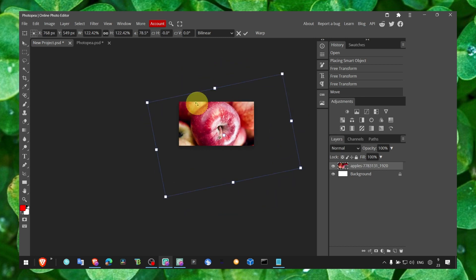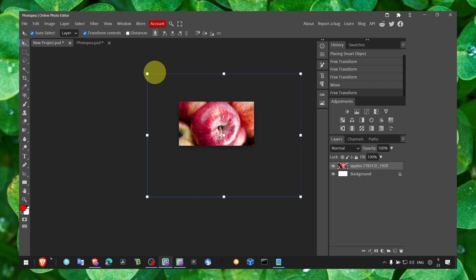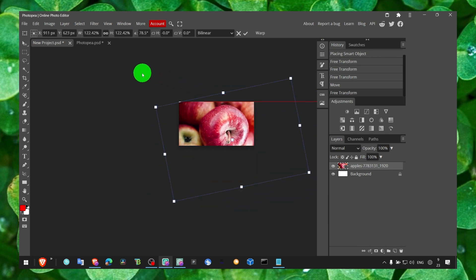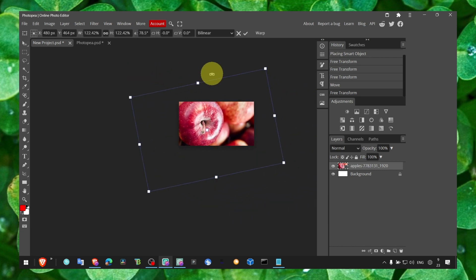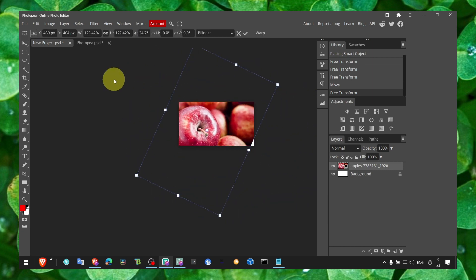There's another way as well. If you click here and enable Transform Controls, this is what you should see. You can rotate without having to click any button.